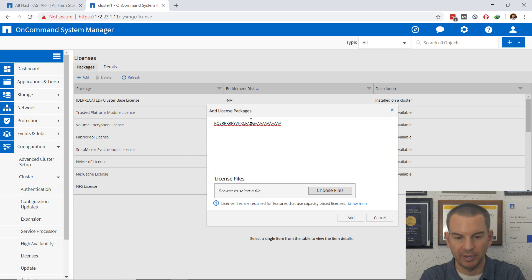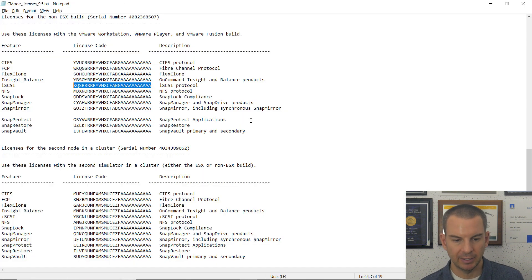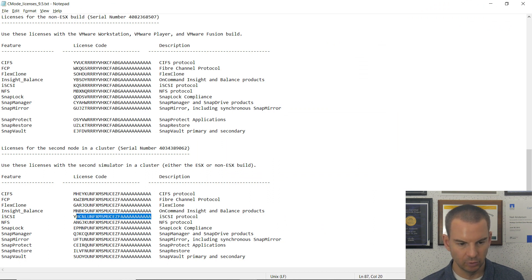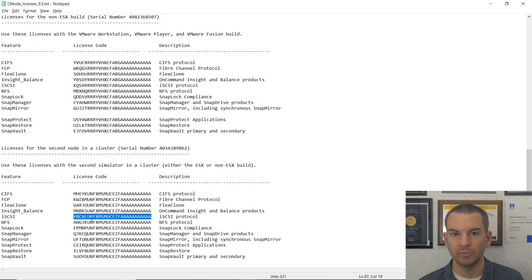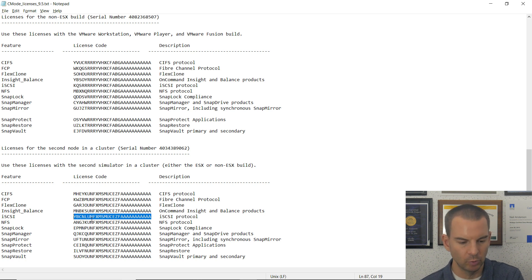Notice in here that I can add multiple licenses by comma separating them. So I've pasted in the first license, I'll enter a comma and a space and then go back to notepad and get the iSCSI license for the second node and copy that. I could also copy all my other licenses while I was here as well, but I'm just going to license iSCSI for now while I'm doing this demo.